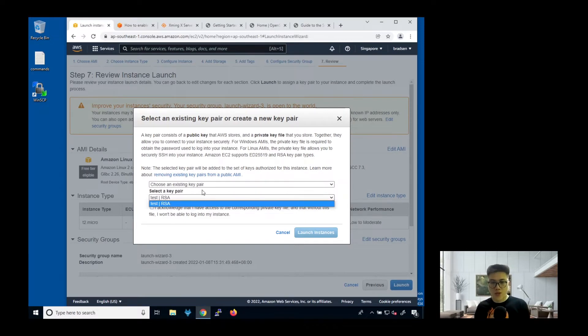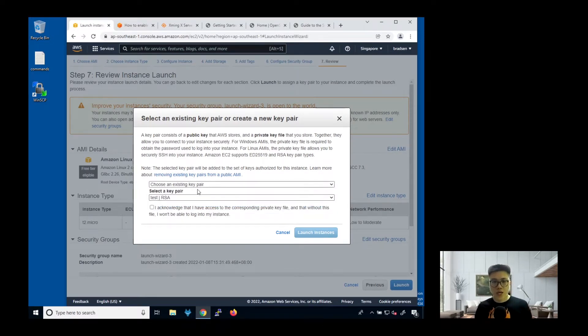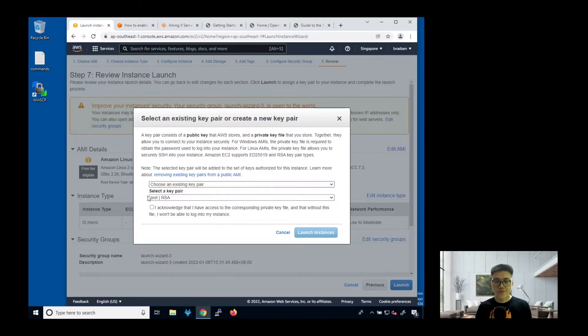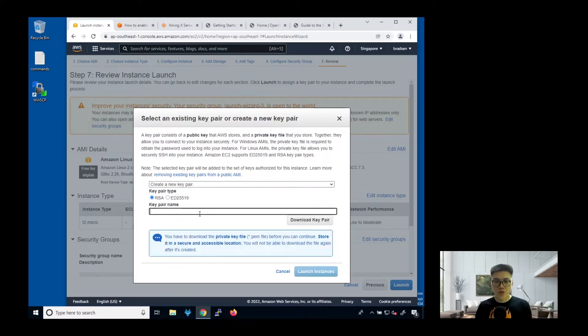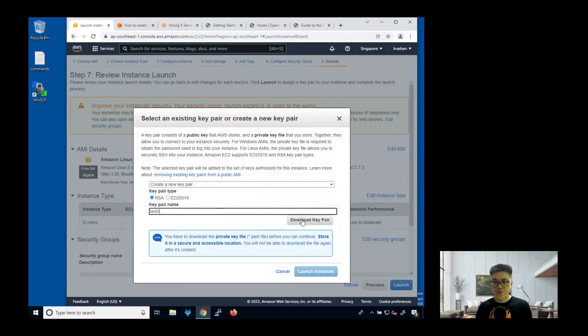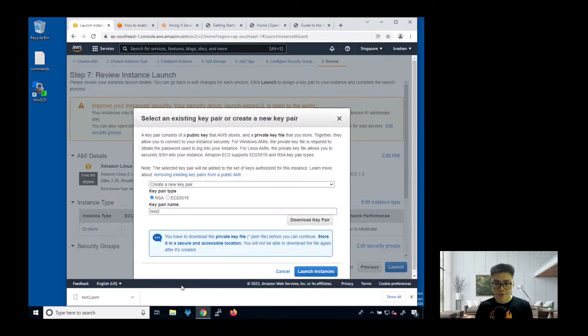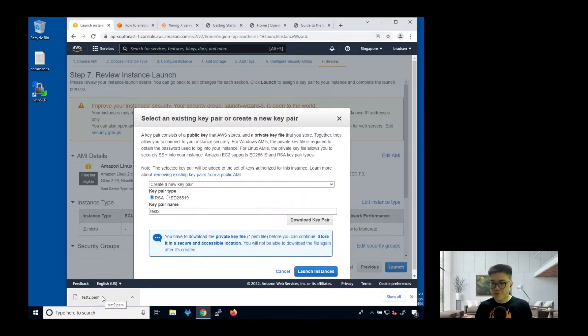You can choose an existing key pair that you have generated for yourself. If not, you can also create a new one. I can put test tool, so I can download this key pair. PEM stands for privacy enhanced mail.